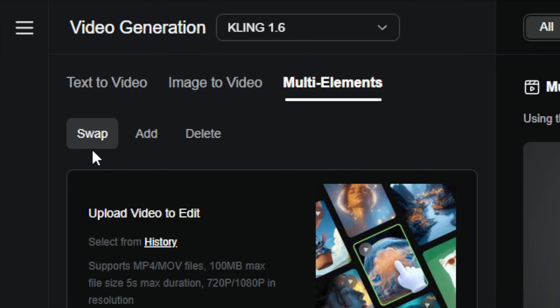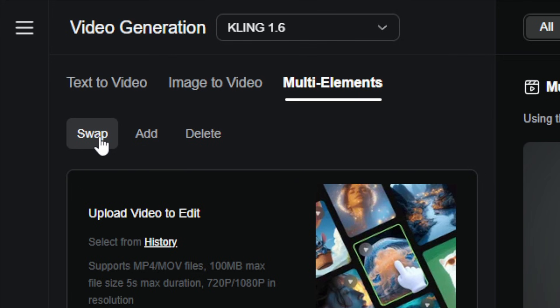There are three options here: swap, add, and delete. We'll talk about add and delete in a minute, but for right now we want to be on the swap tab.